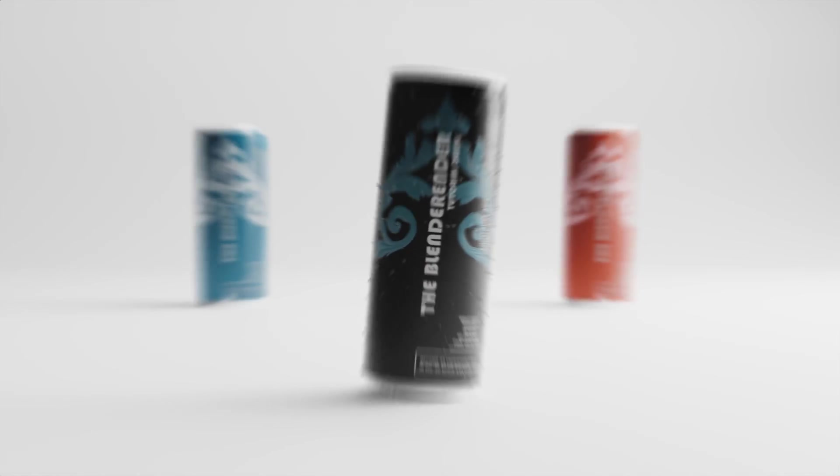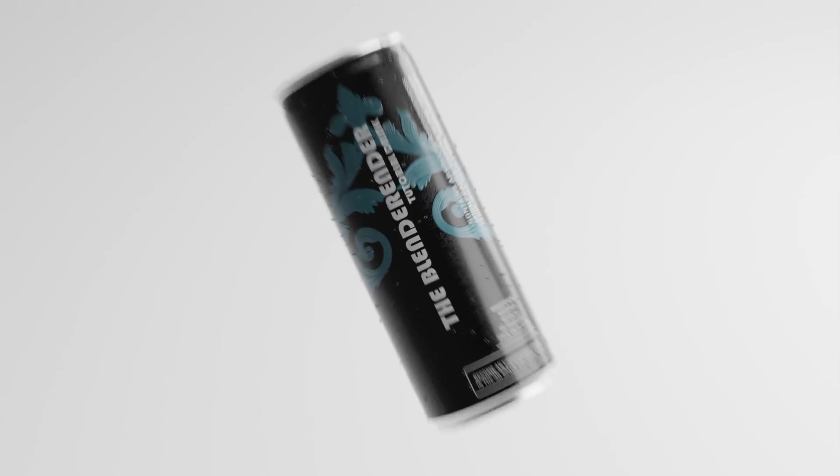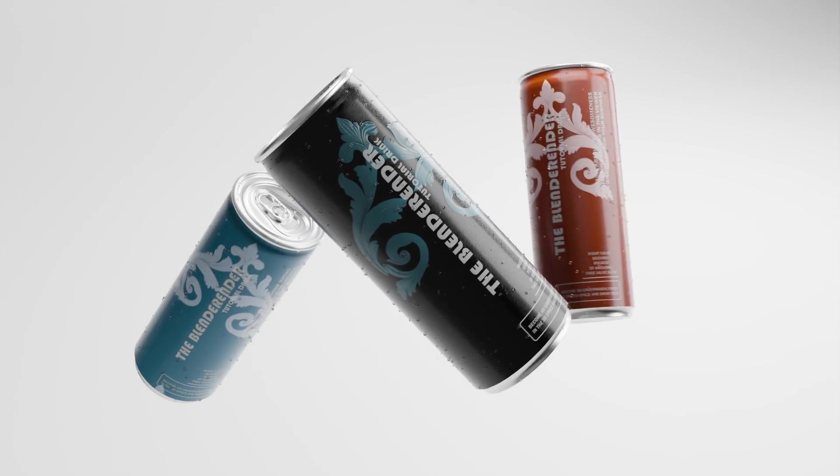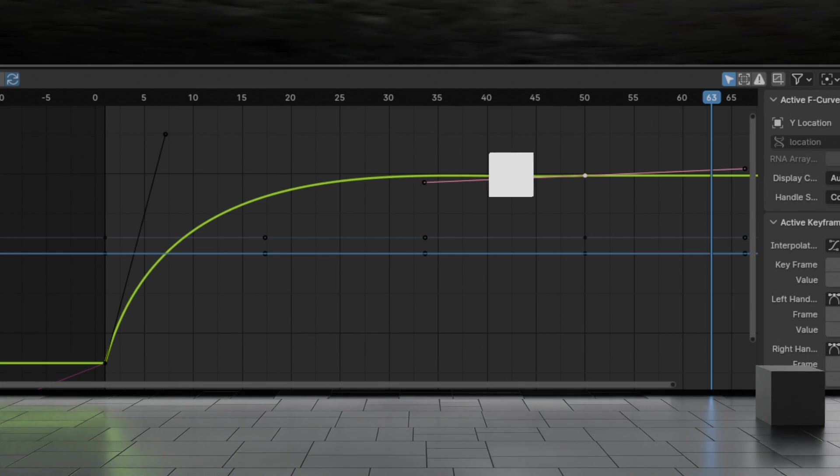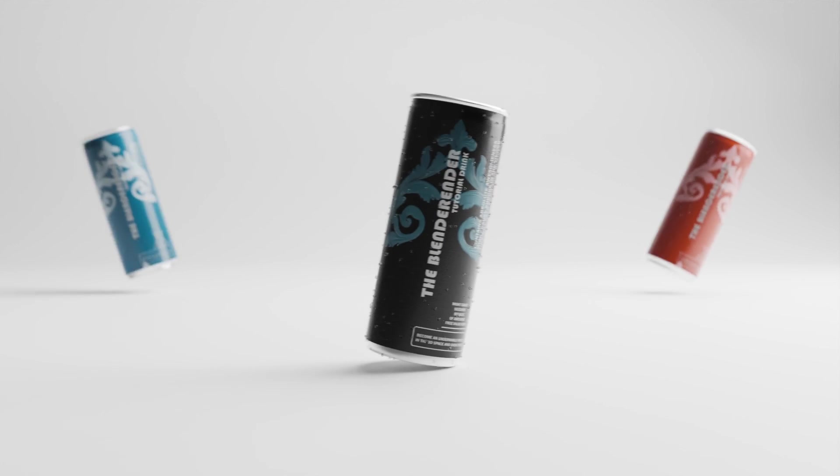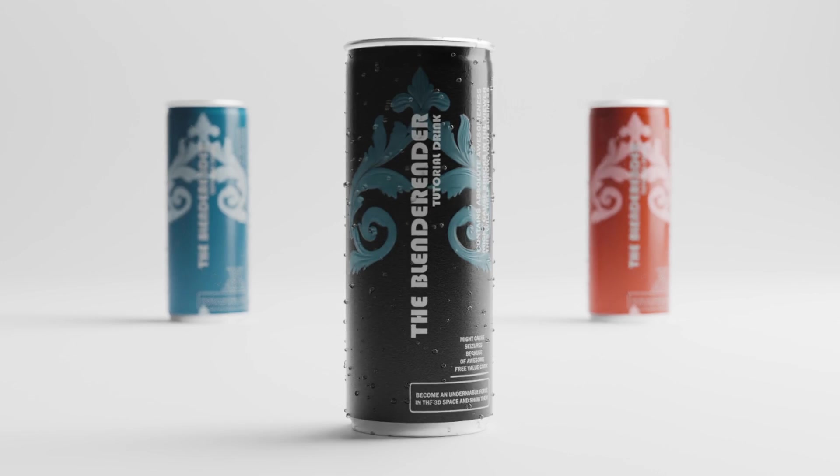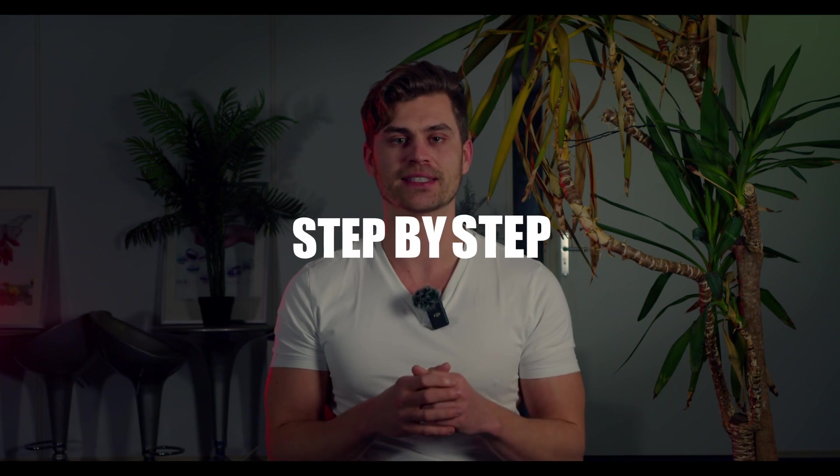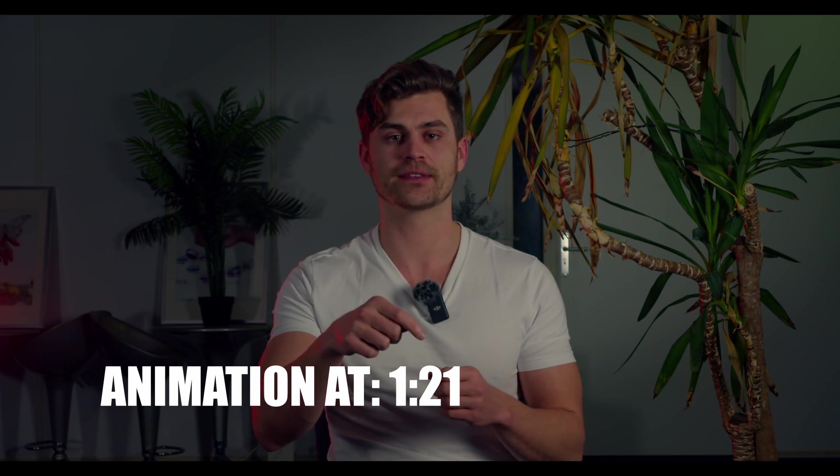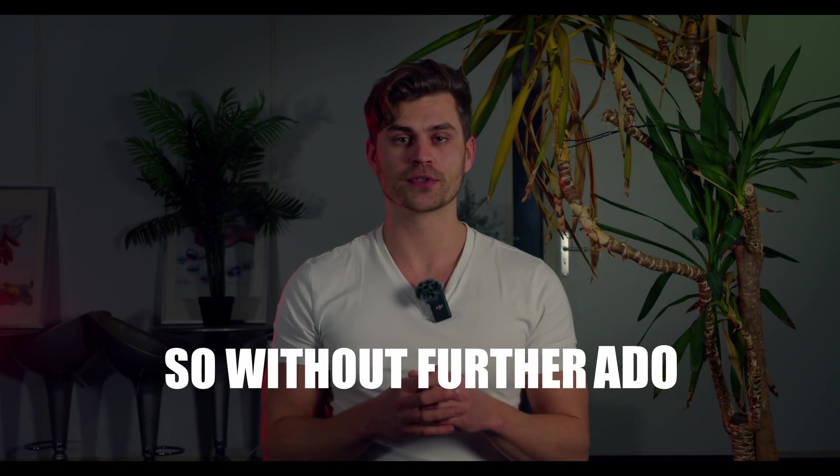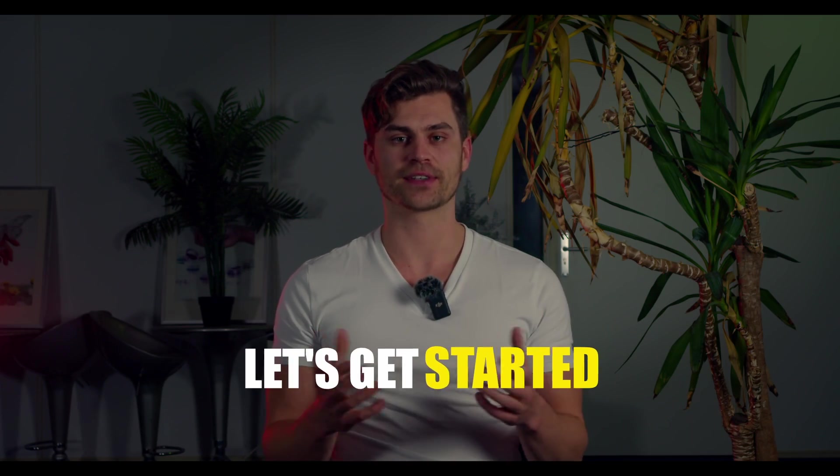We've modeled the can, textured it, added a backdrop and made some lighting. Then we made some geometry nodes droplets, watched the video on the graph editor, and now it's finally time for the first animation. It's going to be the slide-in animation. But first I'm going to tell you about some changes that I made in the scene so you can follow exactly what I did step by step. If you want to skip to the animation part, it's right here. So without further ado, let's get started.